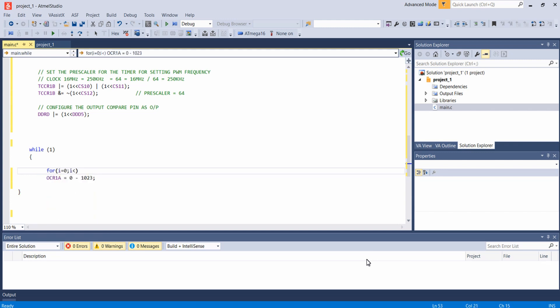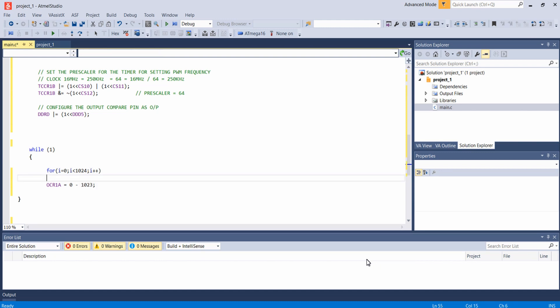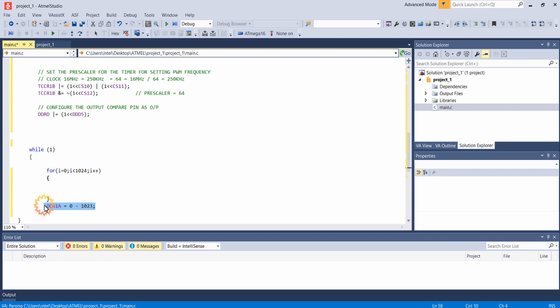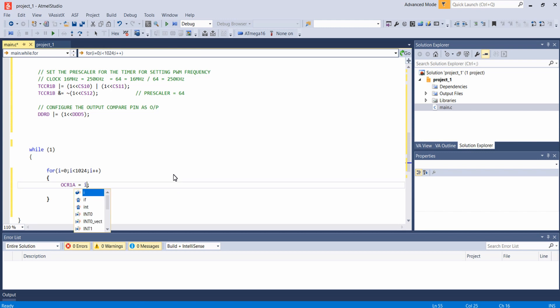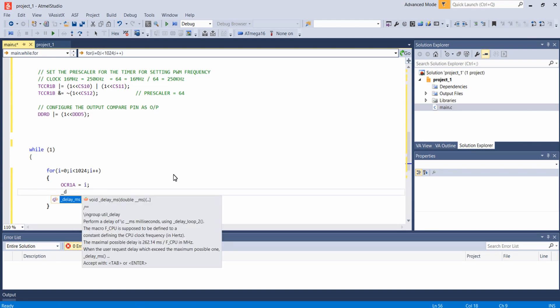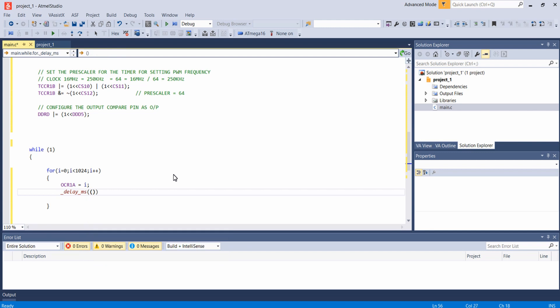Inside this I am giving the value of i to the OCR1A register, and below that I am giving a delay of 2 milliseconds.